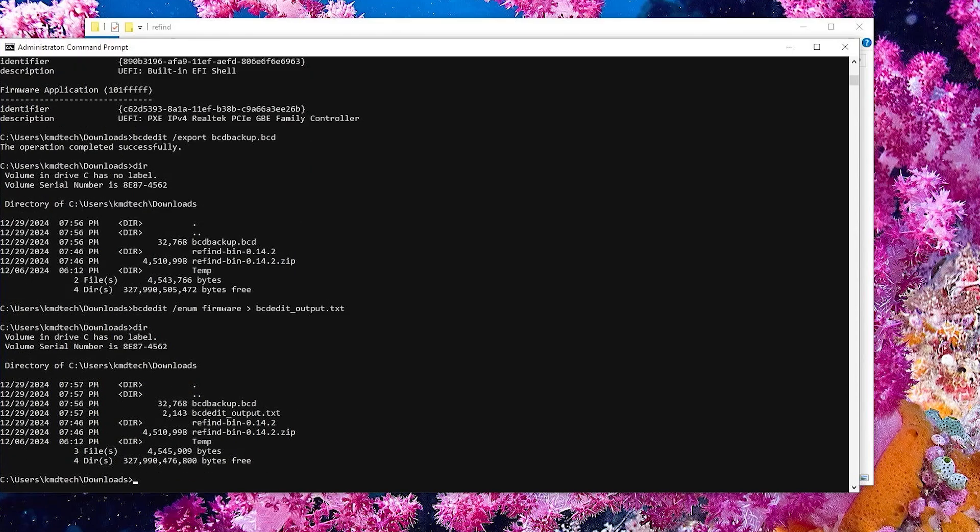And I'll make a copy of the BCD edit output to a file. DIR. And so we see the files there. And now I'm going to change the boot manager entry using BCD edit.